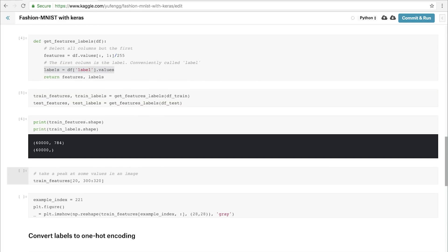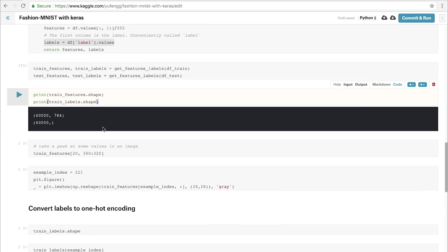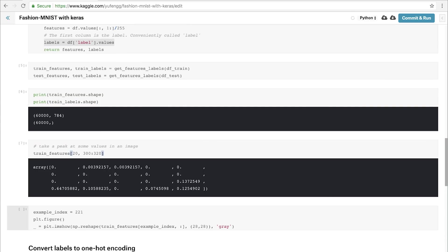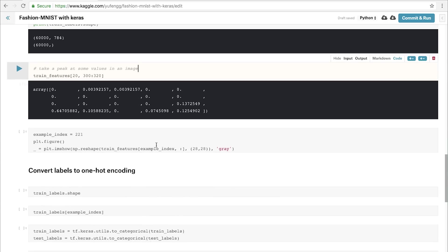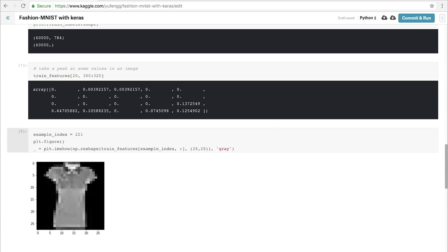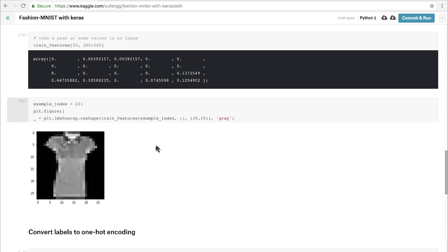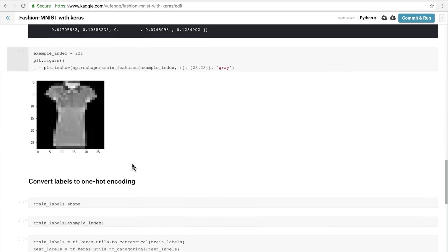We can see that the final shape of these variables are exactly as we would expect: 60,000 examples with 784 columns, and our labels are just our 60,000 values. We can take a peek at one of them — this is our 20th training feature set, and some pixels in the middle. We can see that there are indeed values between 0 and 1. And we can also visualize it. Here we have a shirt, and we can see that it looks exactly as you would expect, kind of grainy and grayscale.